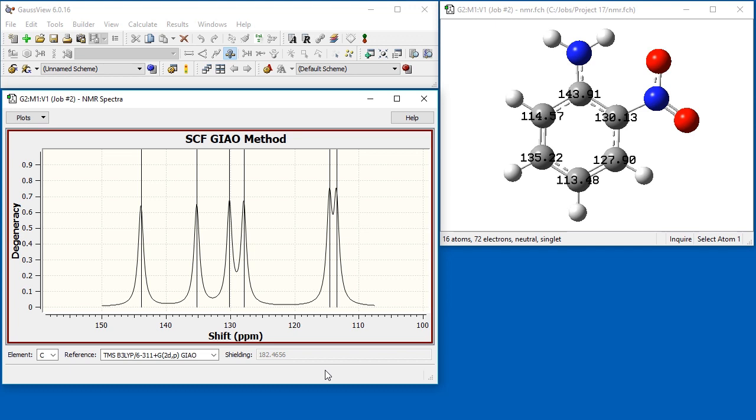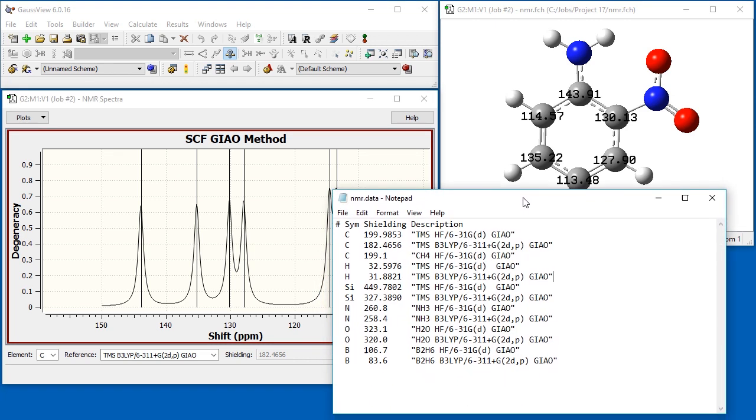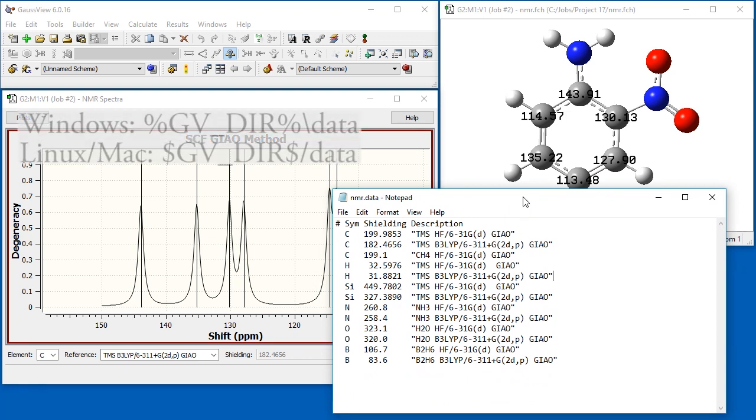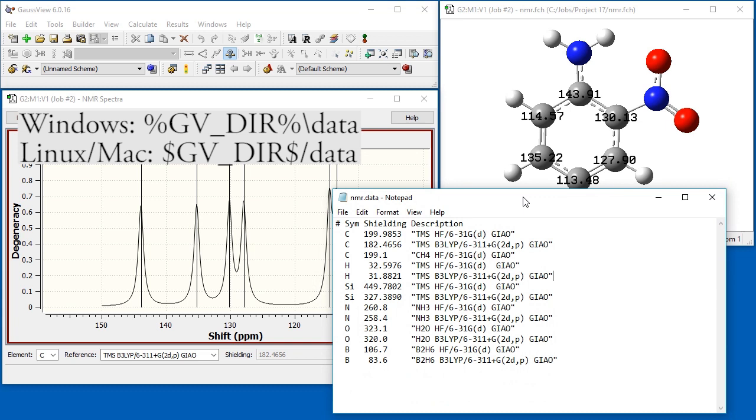Of course, you need to use the same model chemistry for calculations on the reference molecule, like TMS, and for your molecule of interest. Once you've computed them, it is quite easy to add additional items to the set of available references. This data is stored in a text file named nmr.data, which is located in the data folder under the main GaussView directory.